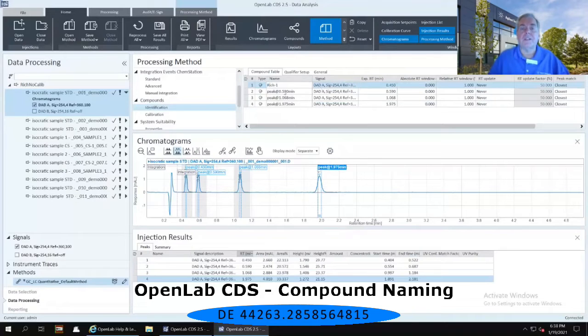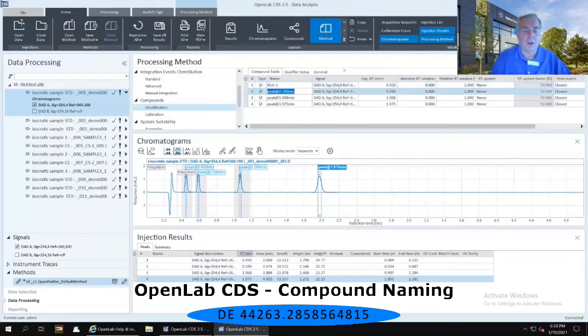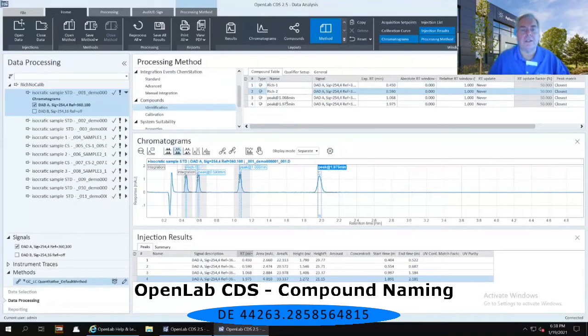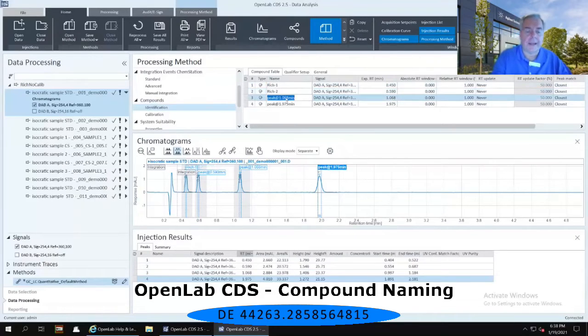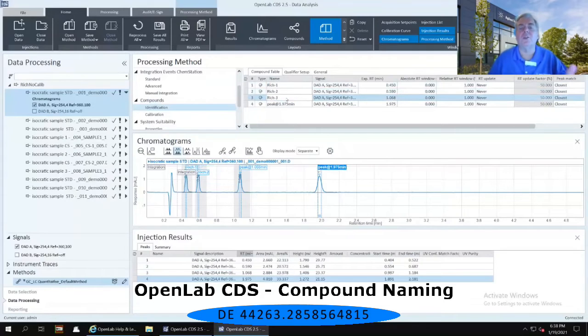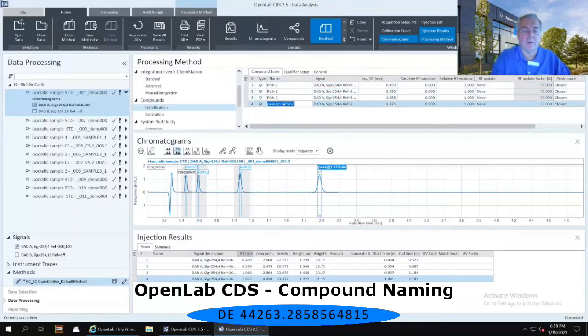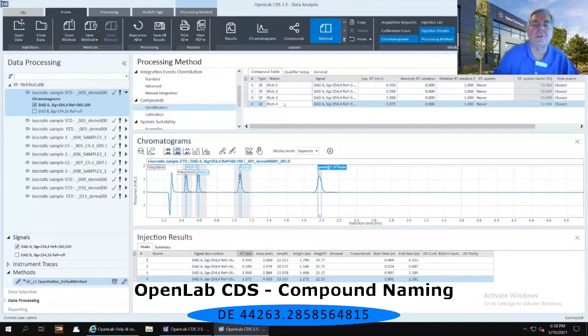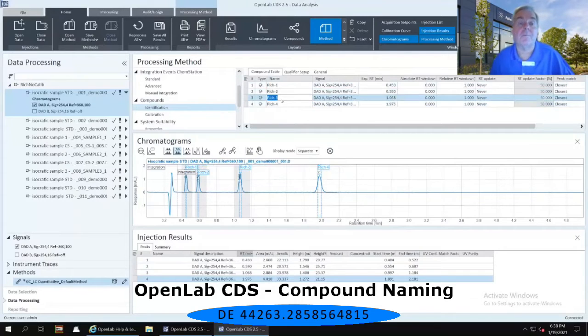For the second one, I'm going to call it Rich-2. Same for Rich-3, and you can be naming yours whatever you want. And as we're typing in these peak names, notice that the peak names are being changed in real time on the chromatogram.